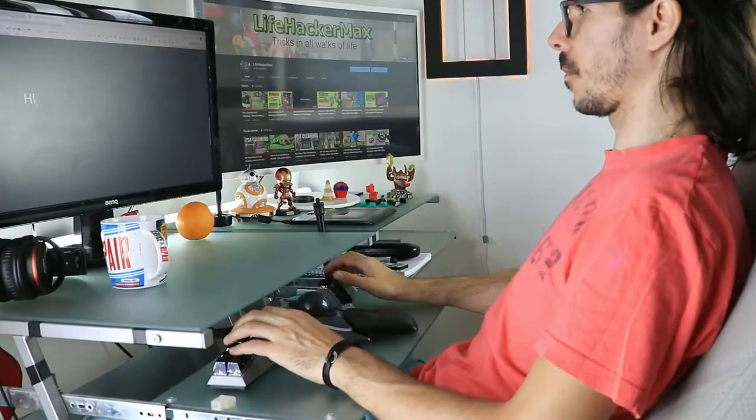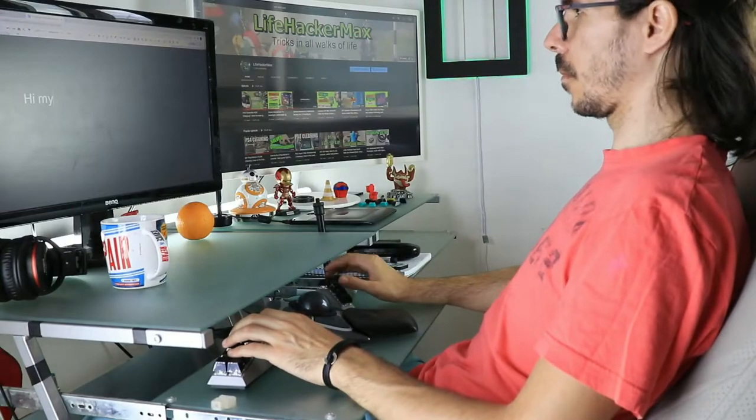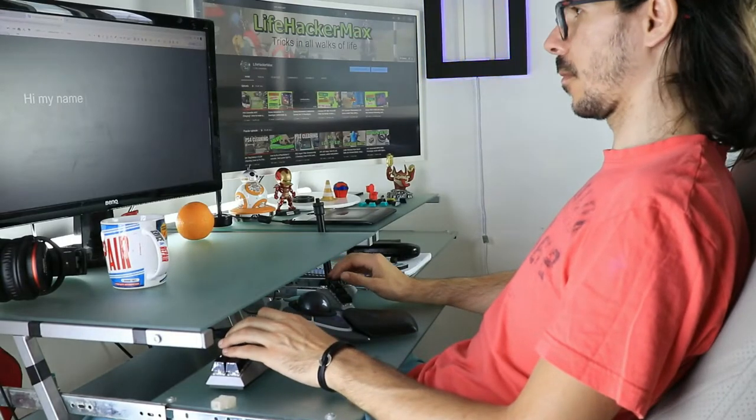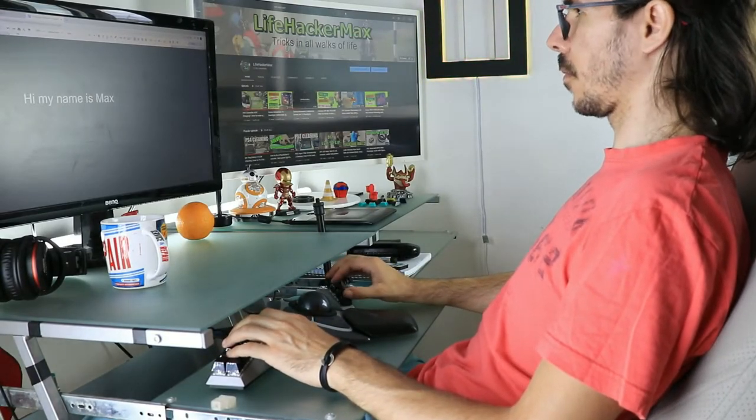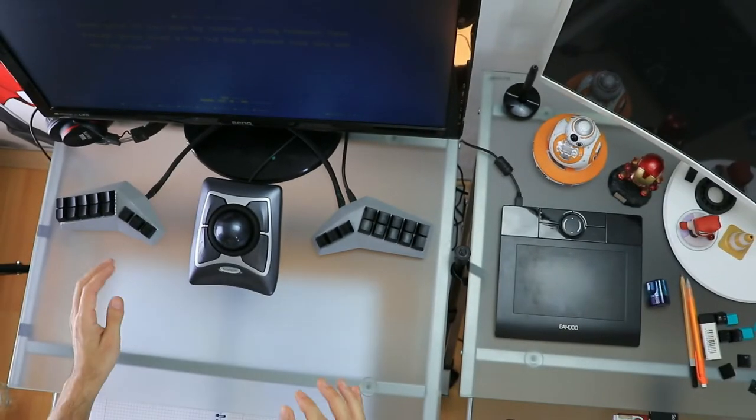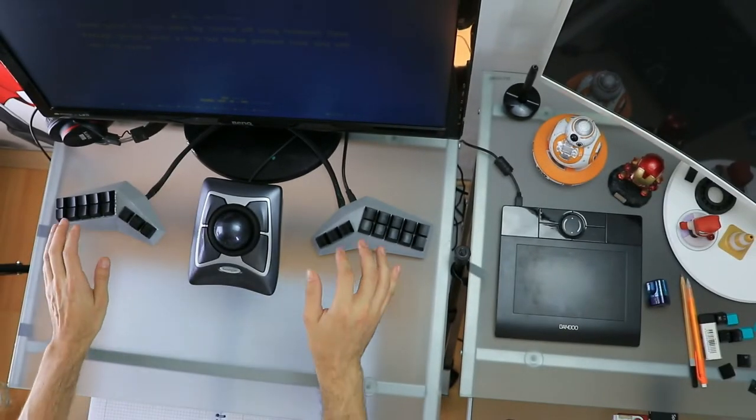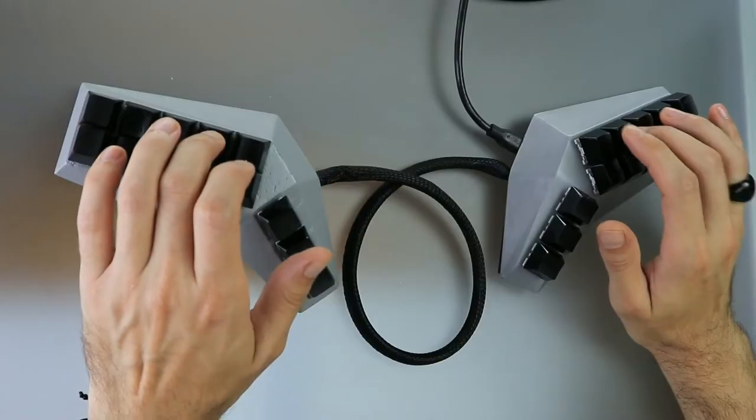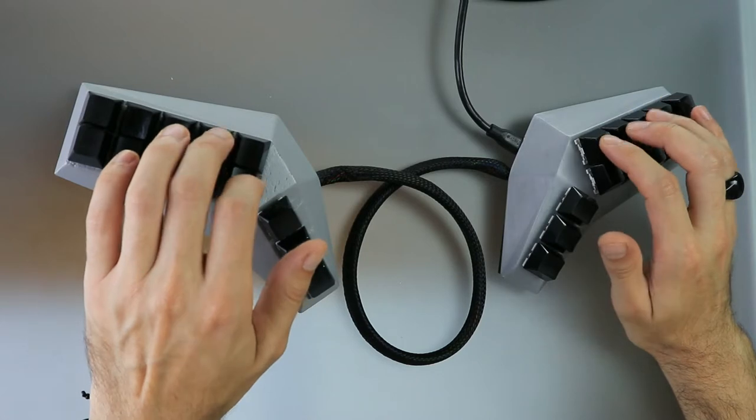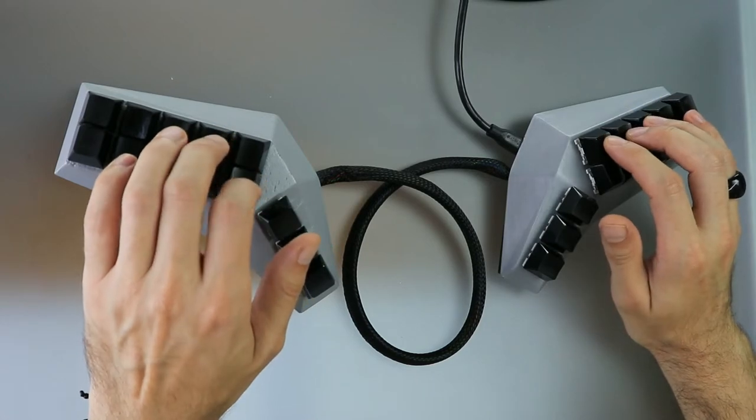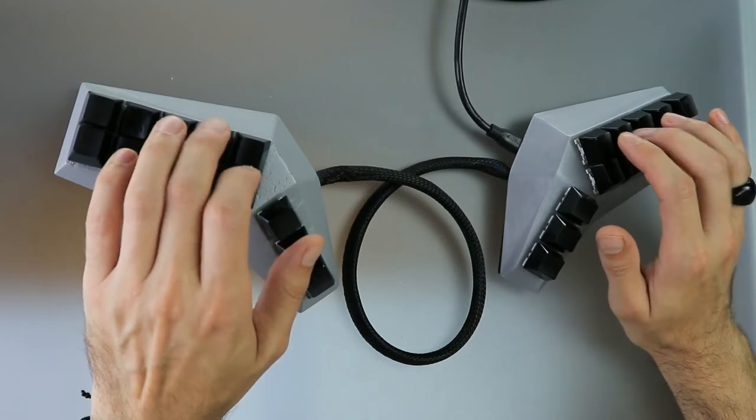I'm Max from Lifehacker Max. I built my very own split keyboard and I have been using it for the past three weeks. I will share with you the whole build process, my experience using the keyboard, and how it works considering it has only 26 keys.